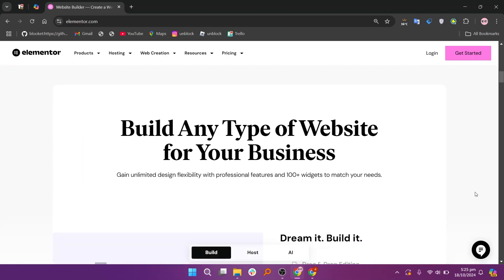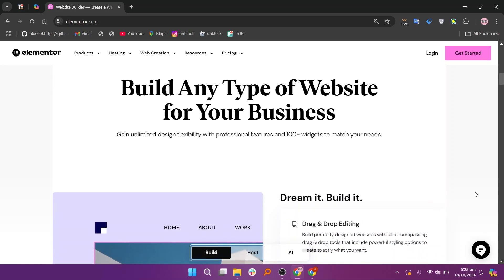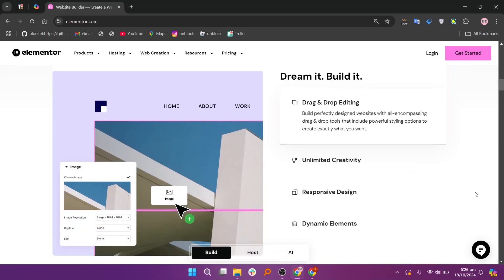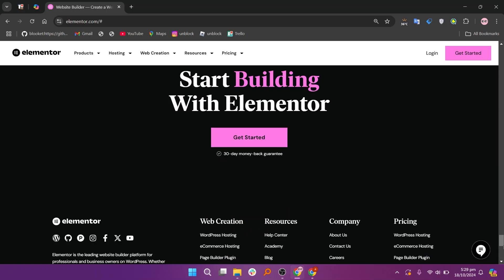Along with advanced features like animations and custom fonts. In my opinion, Beaver Builder is best for users looking for a straightforward, reliable builder, while Elementor is ideal for those wanting greater design flexibility and customization options.